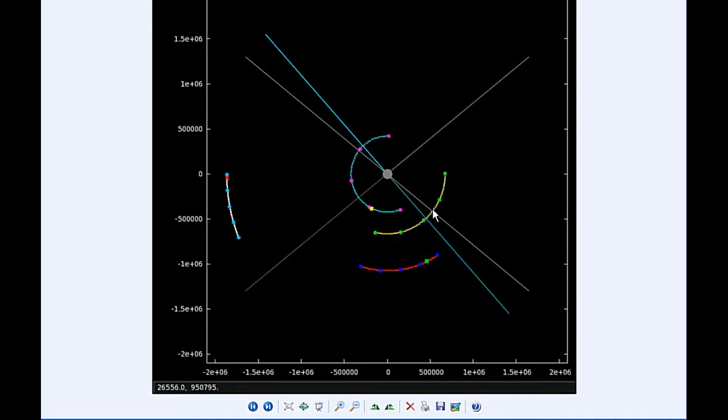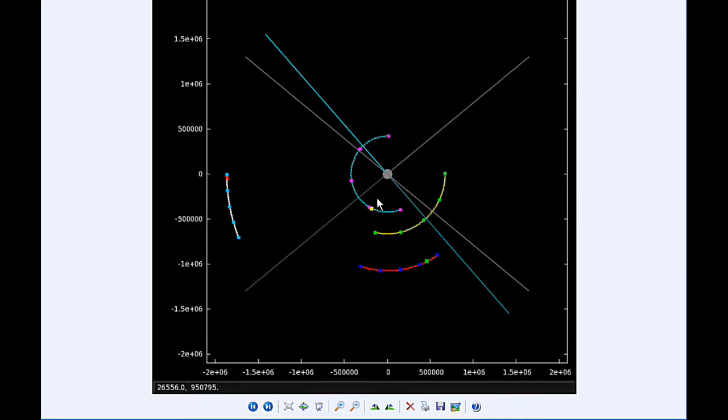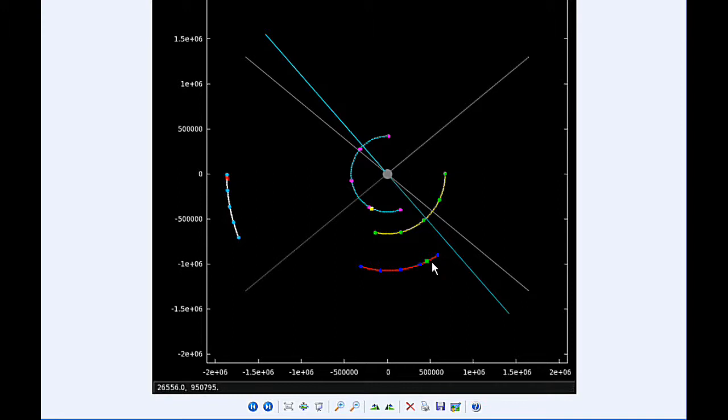At 18:50 UTC, Io goes through an apojove, that's the furthest it's going to be from Jupiter in this orbit, and that's 423,556.9 kilometers. Then at 20:25 UTC, Ganymede goes through an apojove, and that's also the furthest distance it is from Jupiter in this orbit, and that's 1,072,927.2 kilometers.